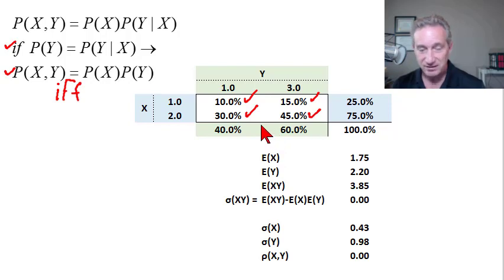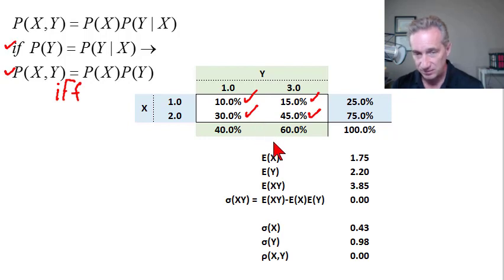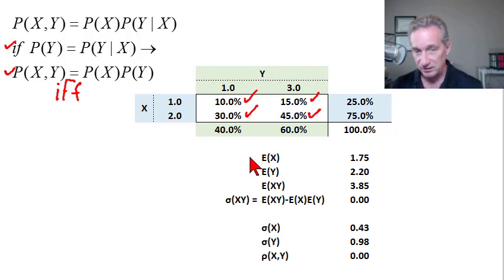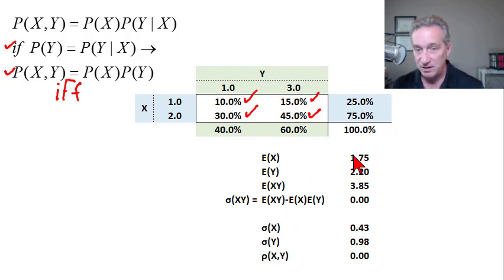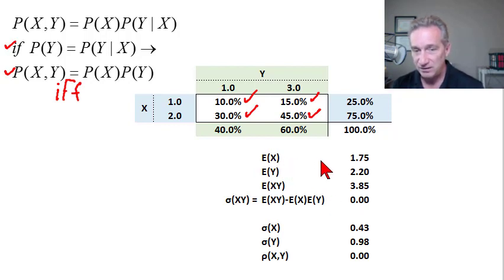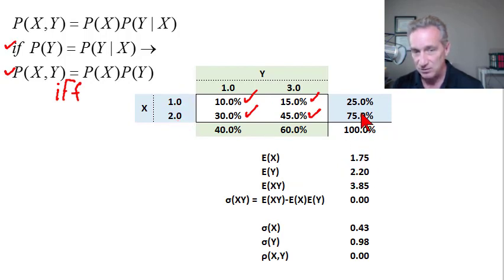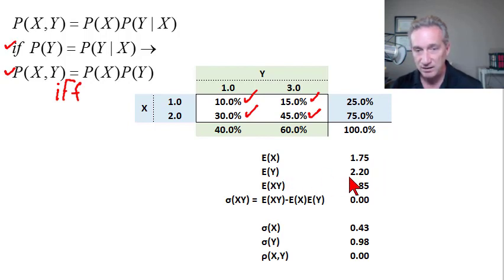Closely related to this is the idea that if X and Y are independent, it necessarily follows that their covariance and correlation are zero. The converse is not necessarily true, but independence implies covariance equals zero. I've illustrated how that's true in this case. The expected value of X is 1.75 — a simple weighted average: one times 25% plus two times 75%. The expected value of Y is 2.20, again a simple weighted average.